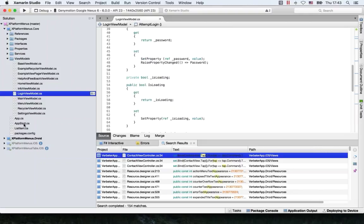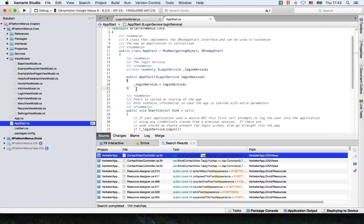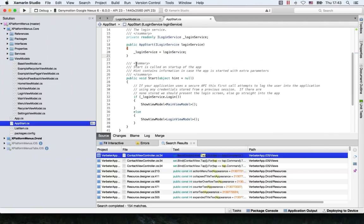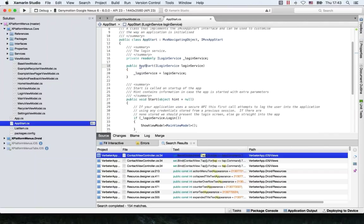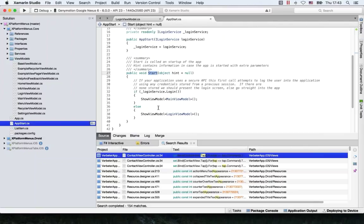Let's also take a look at the app start class. When dealing with login, you probably want to remember what was used to log in and log in automatically next time the app opens. If you look at the app start here, you can see the login service is injected again. When the app is started, it tries to do another login — it already has remembered the login on the file system so we don't need to pass it in. We can show the main view model or the login view model if not already logged in.